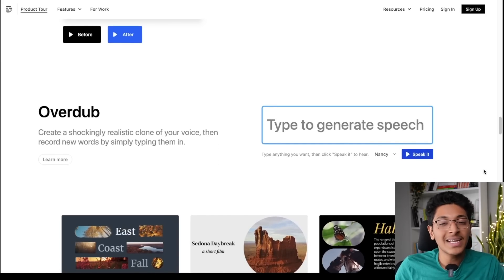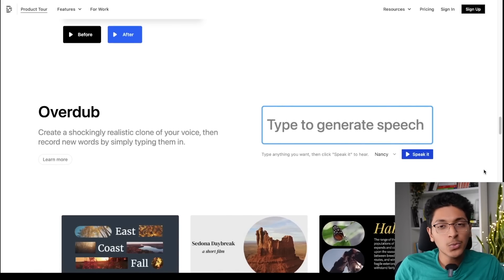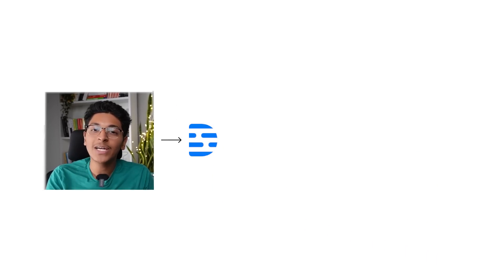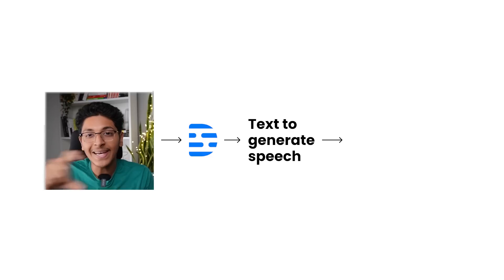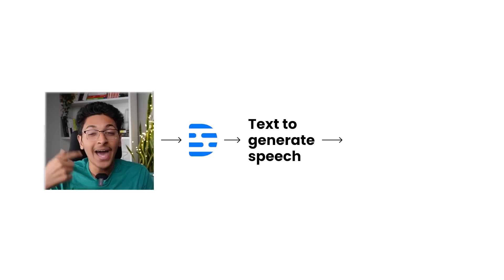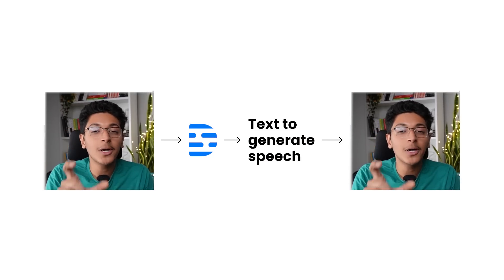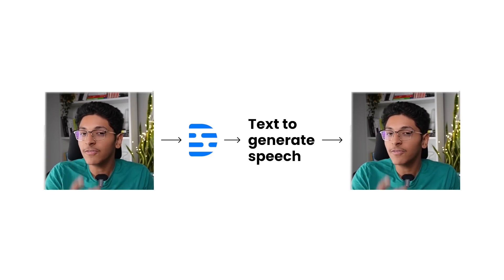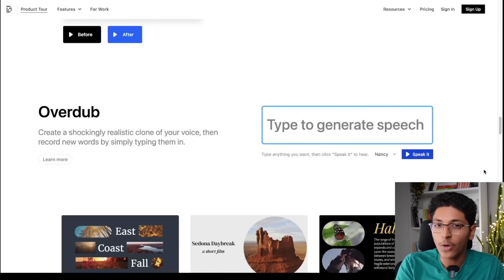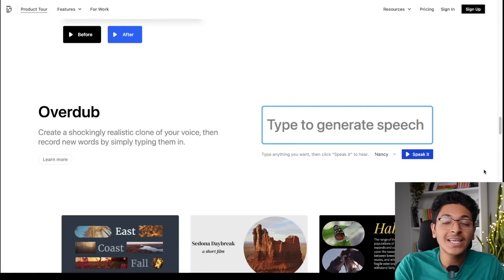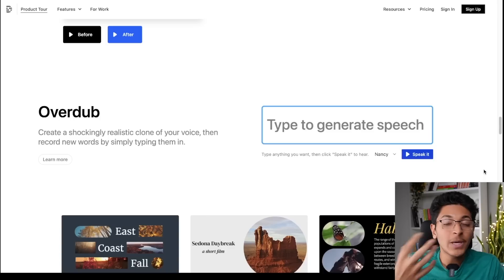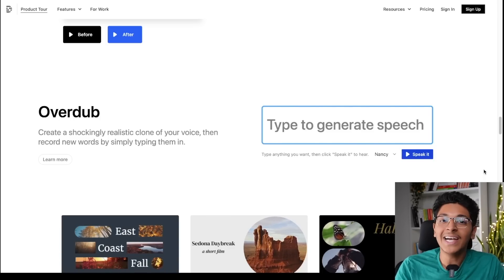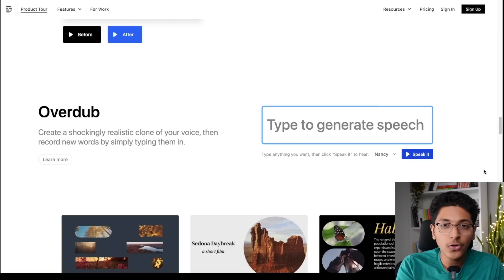There's another really interesting tool called Overdub. The way this works is that if you present it with your audio, it will learn how you speak and then you can tell it to speak any sentence in your voice — and you will not be able to tell the difference between your original voice and the AI-generated one. So if you're making a video and said something wrong, you can replace it with this AI-generated voice of yourself, and people will not recognize it. These are the groundbreaking features that AI has brought for video editors.